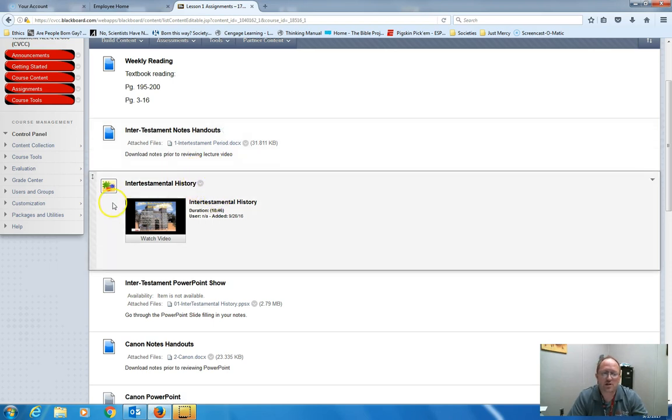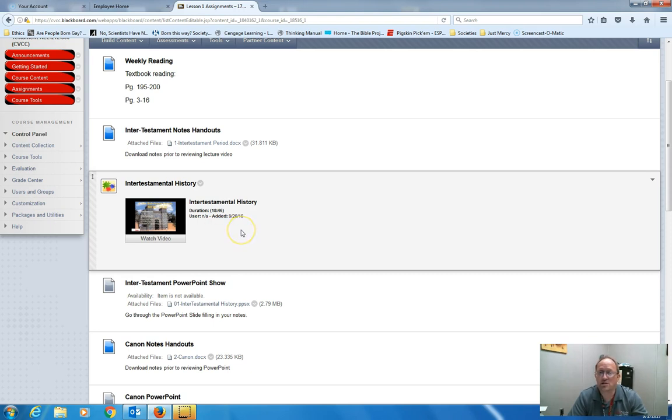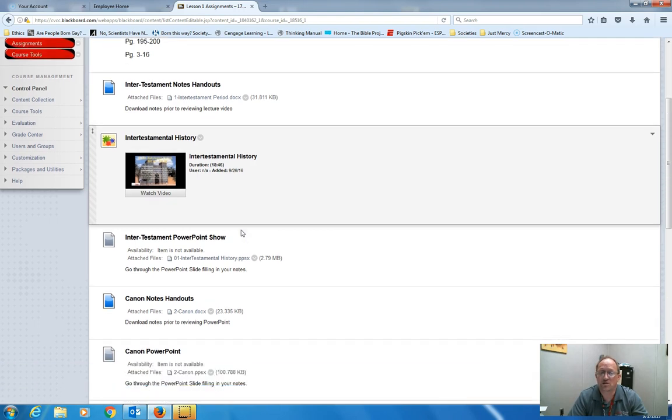Each video goes along with that. You can start it, stop it, go back and watch it again as you need to to fill in the notes.